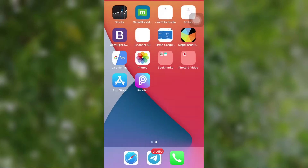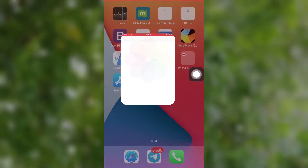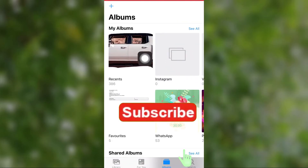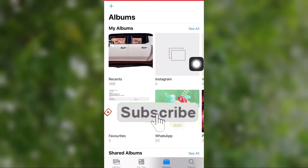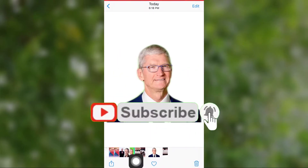Now it's time to convert this file to a Telegram sticker. Before that, I really appreciate if you subscribe to this channel, and don't forget to leave a like and comment.